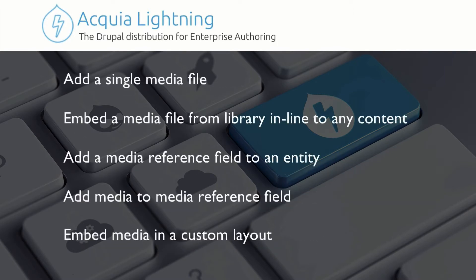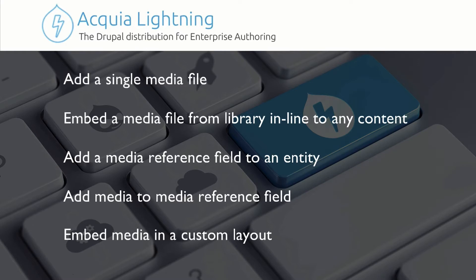So we're going to demo the following. I'm going to add a single media file. I'm going to actually add several just so you can see how they work. We're going to embed a media file from the library inline into the content item using CKEditor. We're going to add a media reference field to an entity. We're going to add media to that media reference field. And then, of course, I'm going to show you how to embed media in a custom layout like a custom block. So this is pretty exciting. Let's dive in.